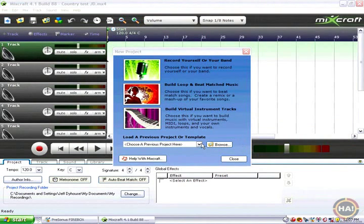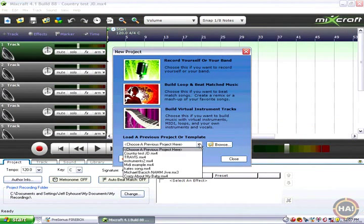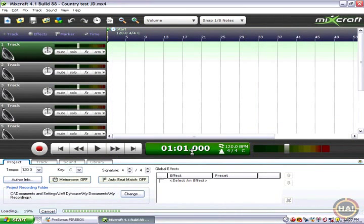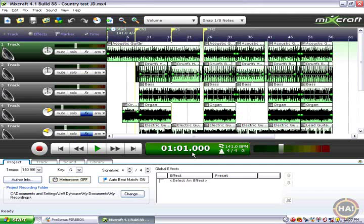I'm going to start out here by selecting a previous project, loading that in. Let's hear what that sounds like.